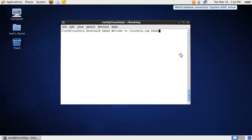Welcome to linuxhelp.com. I am going to explain about the RAR tool. It is a popular tool for creating and extracting compressed archive files. RAR is not pre-installed in Linux systems, so you need to install it using third-party tools.